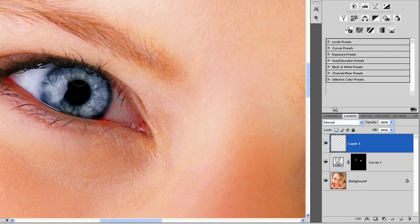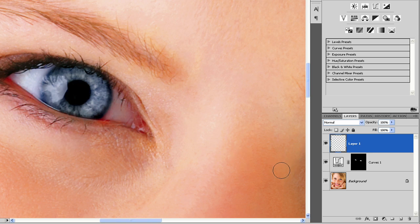you could make sure these pupils are black by painting a little black in here. And maybe a little dodging and burning.